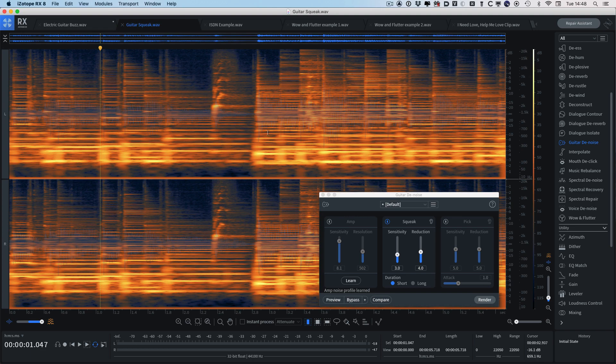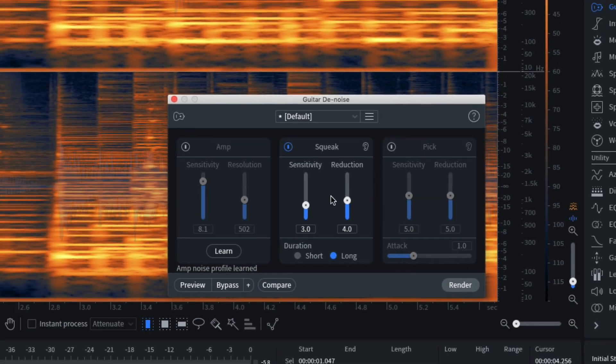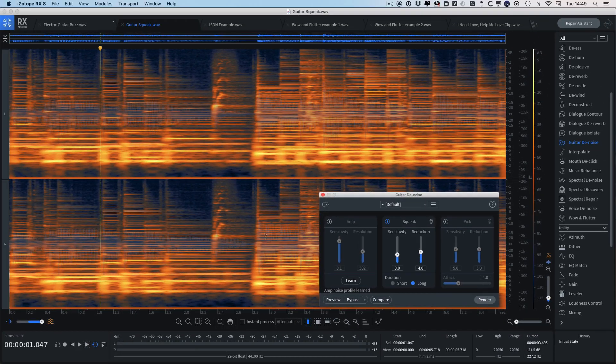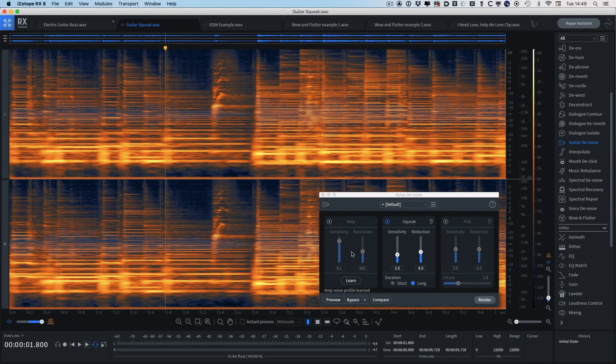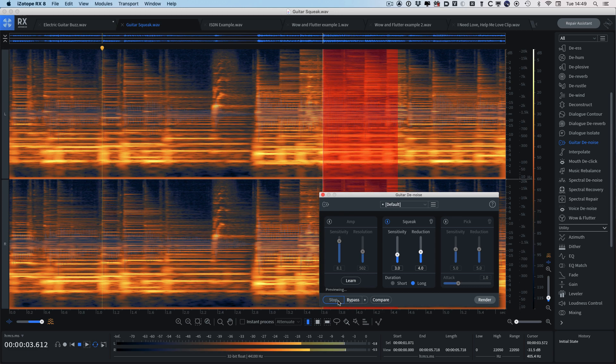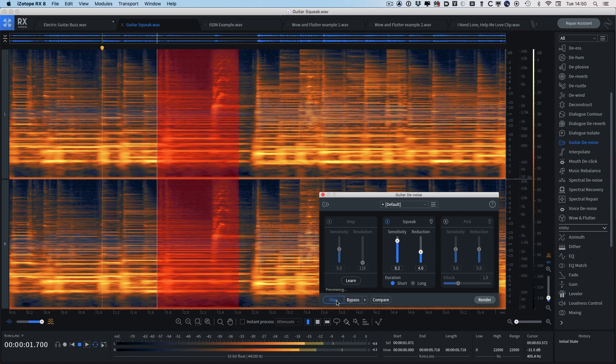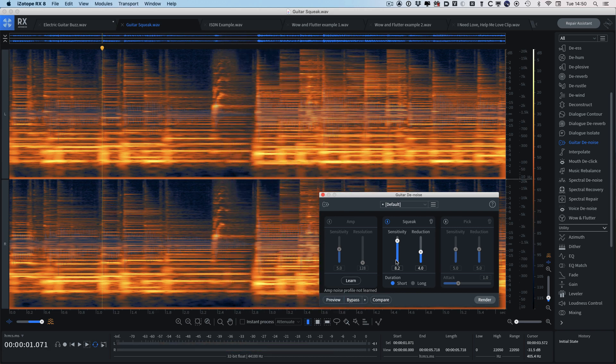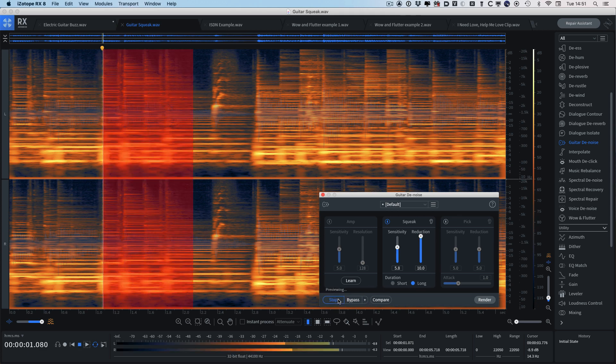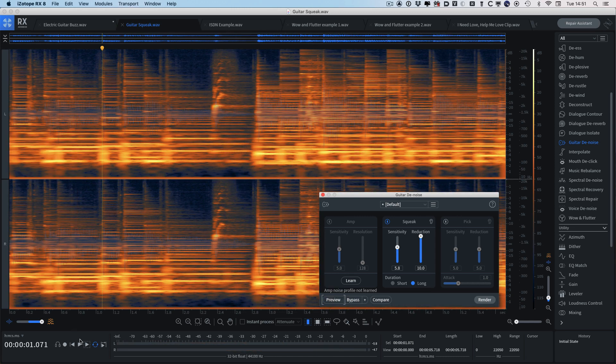But let's see what the squeak module can do in guitar denoise. Now we've got a choice of a short or long squeak. I think this one's quite long, so we'll check the long option, and if we just put the cursor here and have a preview, have a listen to that. So you can hear that we've still got a little bit of the squeak sort of off in the reverb. So let's just up the sensitivity to see how that will help. Okay, maybe not so much. Let's try pushing up the reduction as far as we can go, see what that does. And there we go, job done.